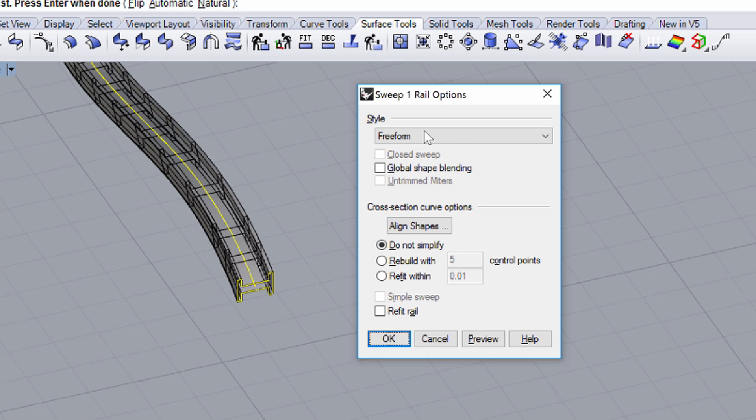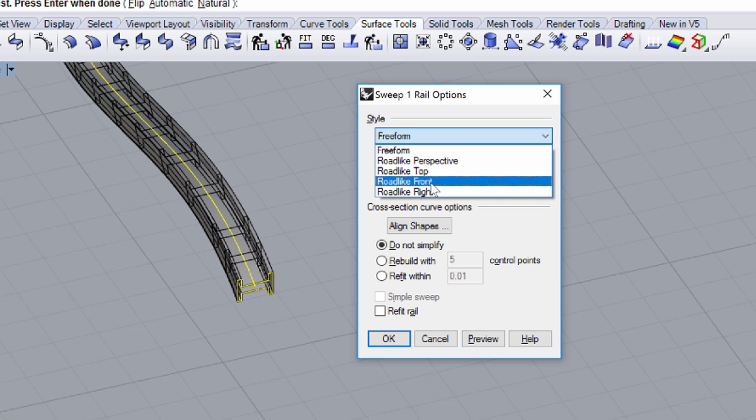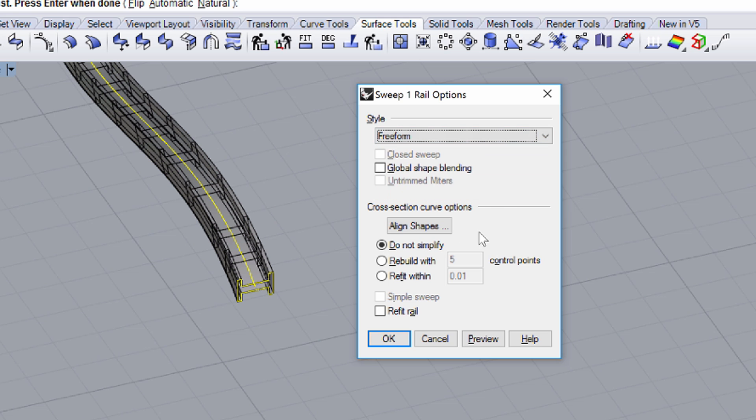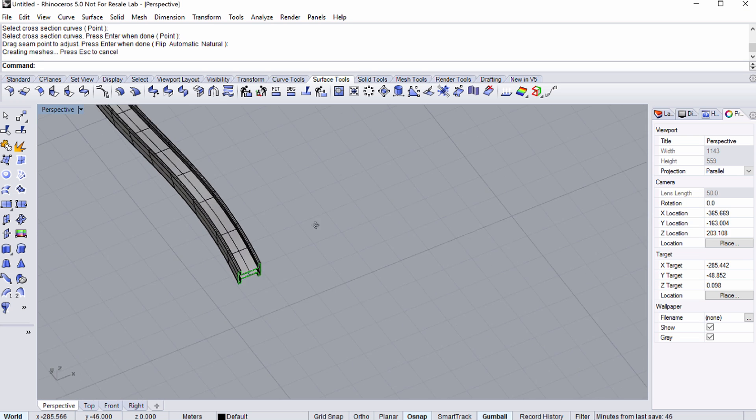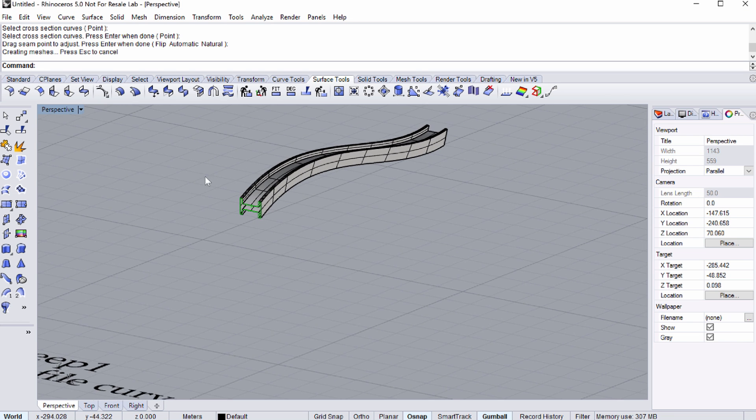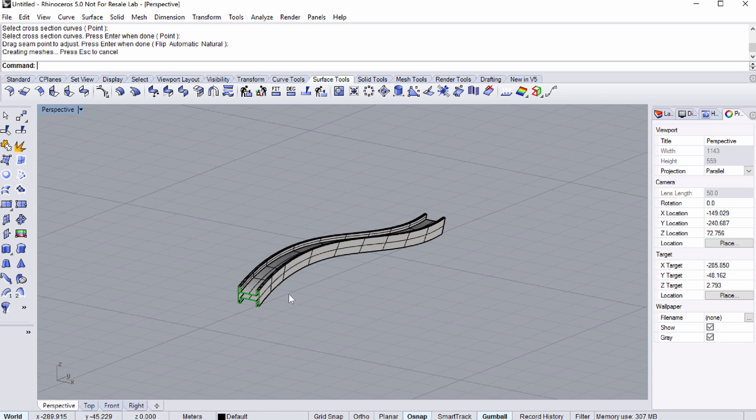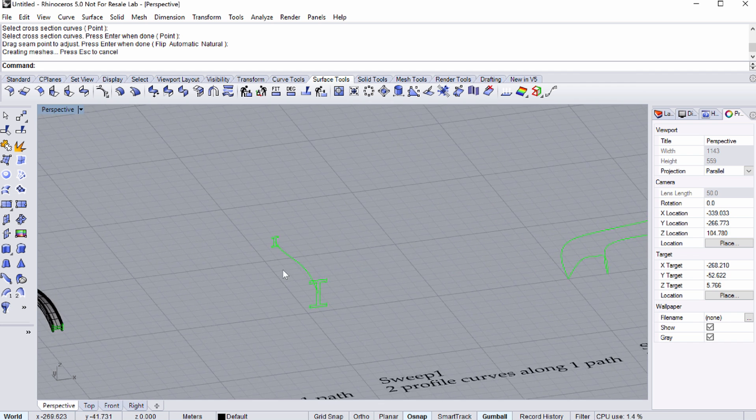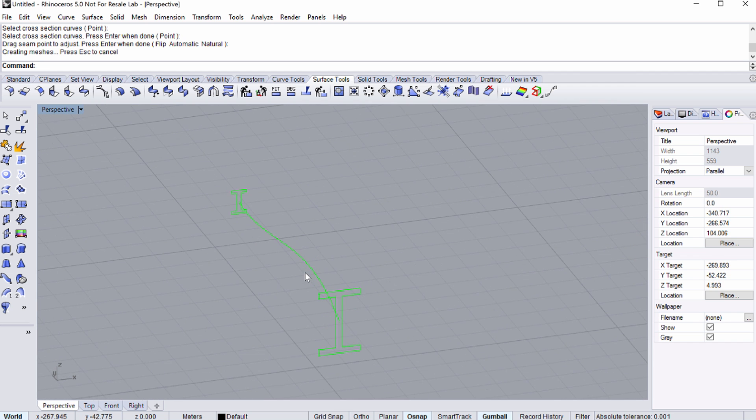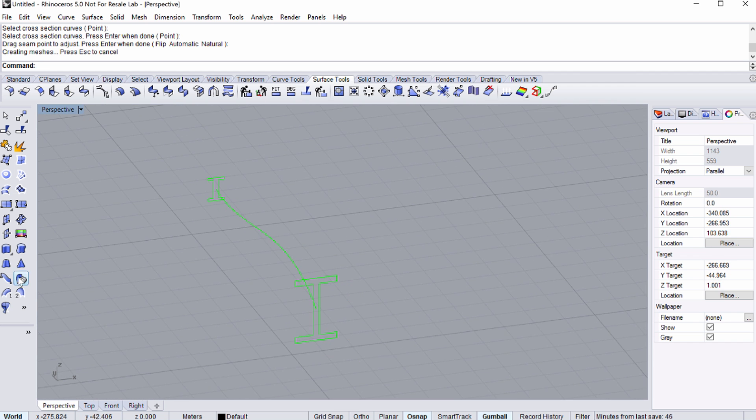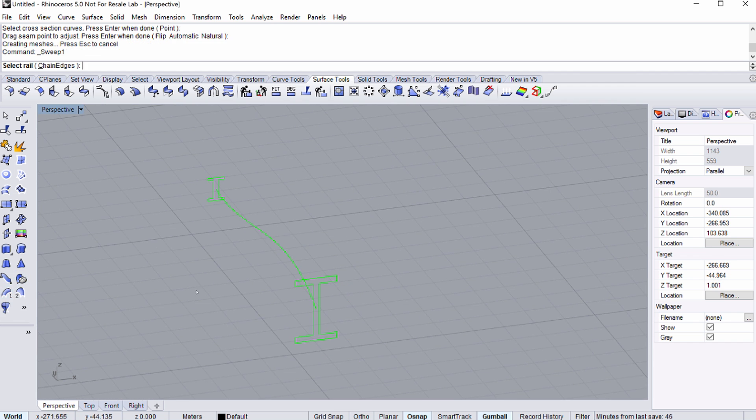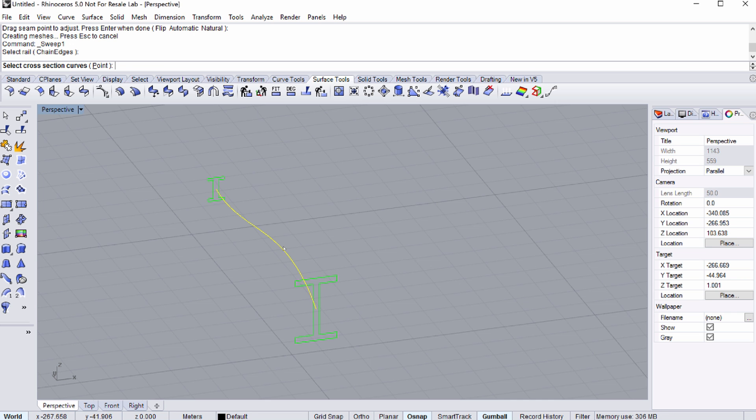After pressing ENTER, the SWEEP 1 rail options dialog appears. Here you have more options to edit the surface. Let's continue and see what happens when we have one rail, but two profile curves. Select the SWEEP 1 rail command again. After you set the rail, select the two cross-sections.